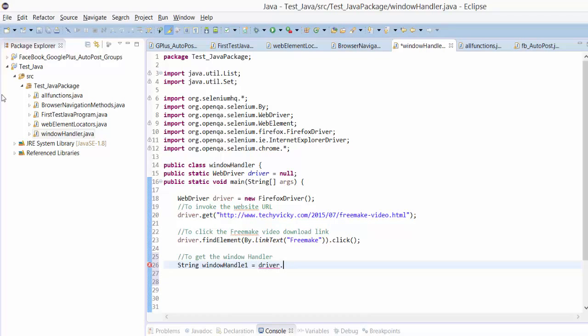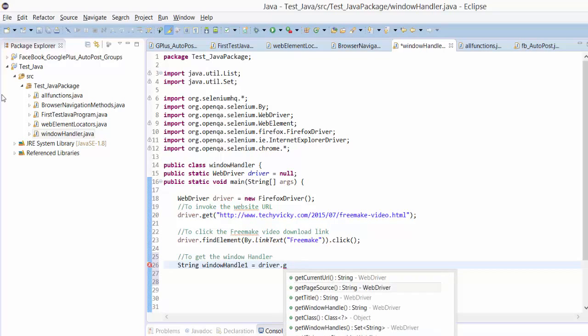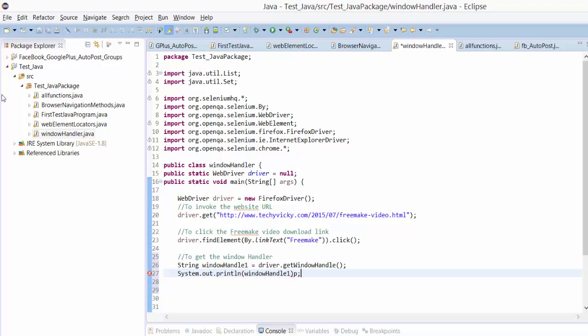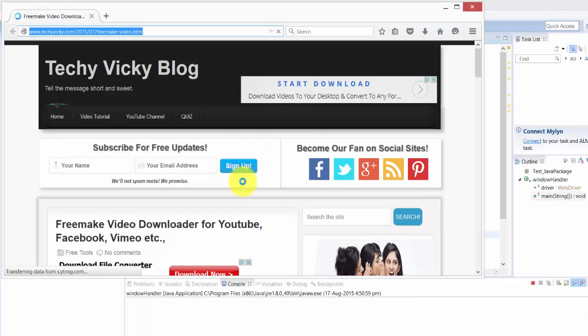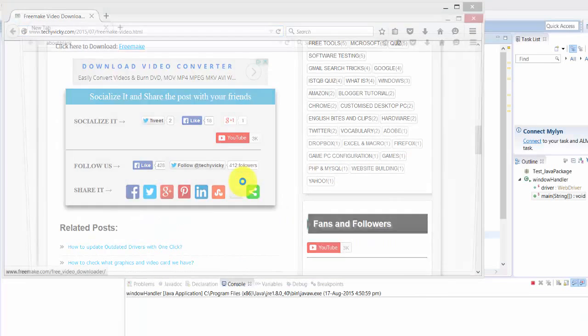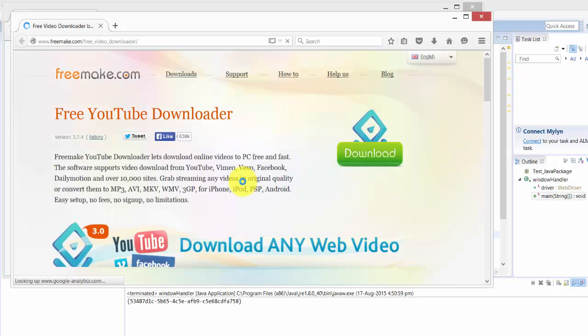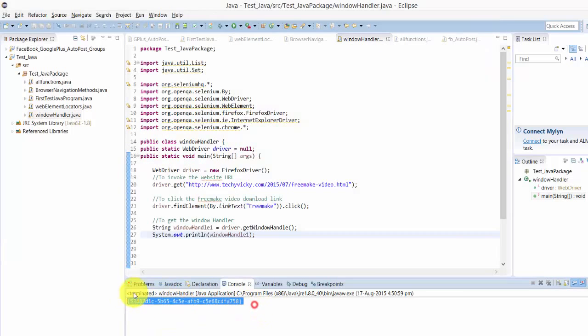This string I created, I'm just placing here to print exactly what is that. Control F11. See, this is a window handler. This is the first one actually we have assigned it, so it's printing and fetching the first one.